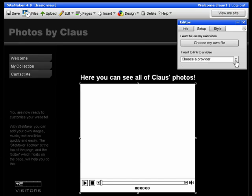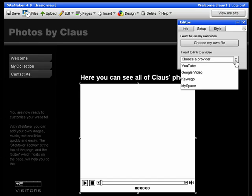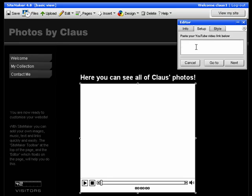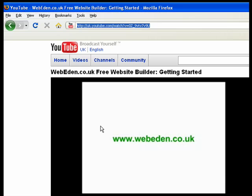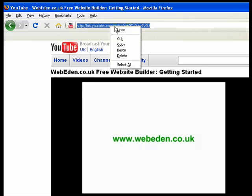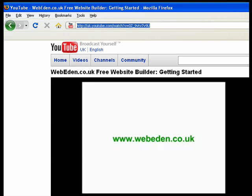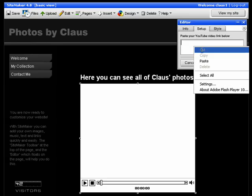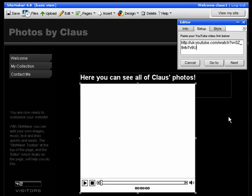The other option is to choose a video provider. For this tutorial I will choose YouTube. That brings up a white box that I need to paste the link to the YouTube video in. So I go to the YouTube clip, copy the URL and then simply paste it into the box.